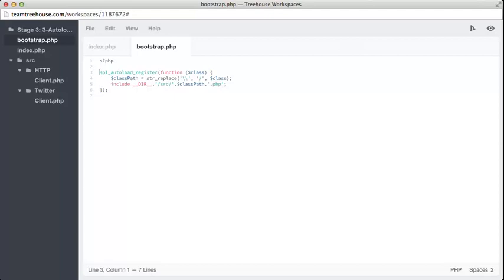Our callback then accepts that string as an argument. Line 4 will replace any backslashes with a forward slash. PHP knows this means a directory separator, regardless of your operating system.